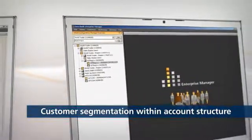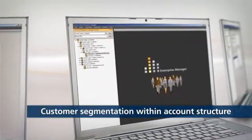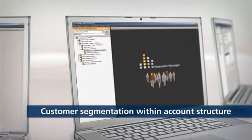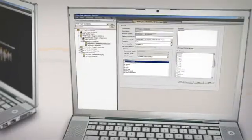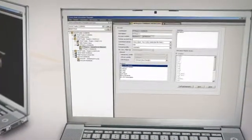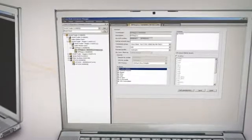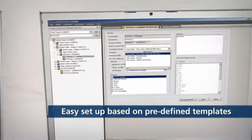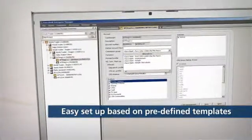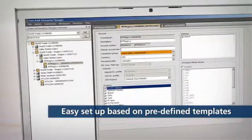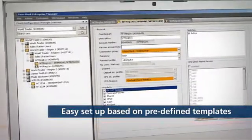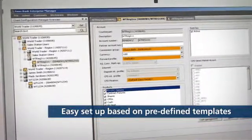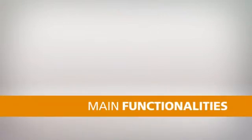This is done through an intuitive and hierarchical representation of the account structure. The CCM system uses templates to ensure an easy and reliable setup based on predefined terms, such as commission groups, CFD financing costs and FX forward profiles.